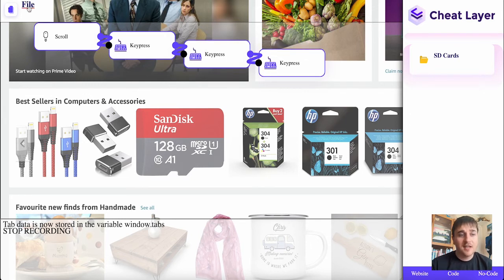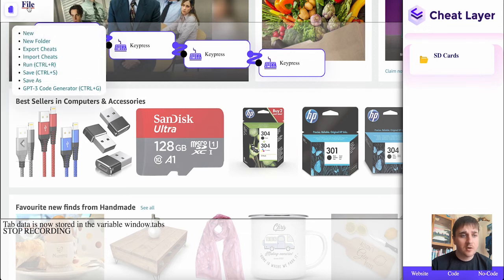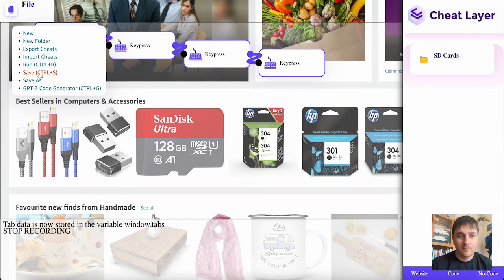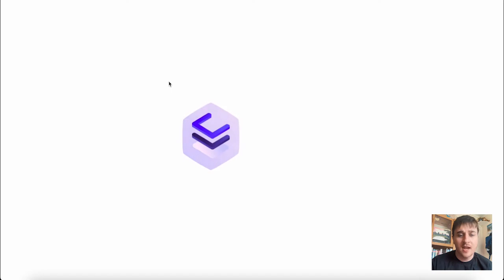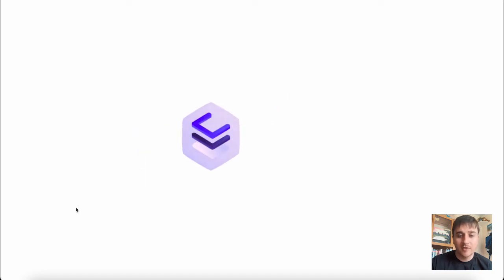If I wanted to save this specific automation, I could go on file and just go on save. Clicking on save should take us over to a page where we can add it to a folder and set the name. But unfortunately, I'm having some problems with this and it just seems to be loading.